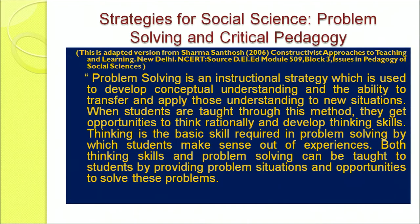With this hope that all of you are going to use this in your teaching-learning classrooms in future, let's begin with understanding the nuances of problem-solving and critical pedagogy. Problem-solving is an instructional strategy which is used to develop conceptual understanding and the ability to transfer and apply those understandings to new situations. That means not only do you understand the concept, you also learn how to apply that concept in your daily life or to a new situation. Only then can you consider that you have successfully used this as an instructional strategy and students have learned the absolute techniques of problem-solving.